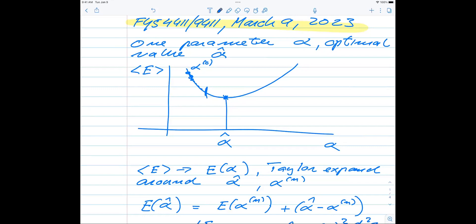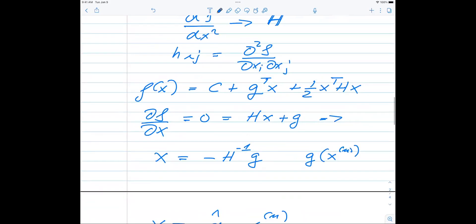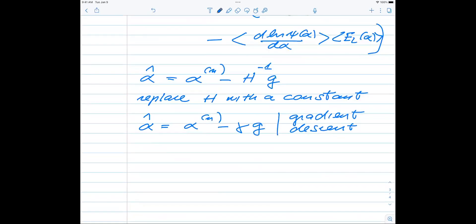If you make the assumption that the gradients are eigenvectors of the matrix H - so H times g equals lambda times g - then gamma simply becomes 1/lambda, because g-transposed times g divided by lambda times g-transposed times g equals 1/lambda. This means the smallest step size gamma is given by the maximum eigenvalue, and the largest gamma is given by 1 over the smallest eigenvalue. The basic message is: we don't want to calculate H.